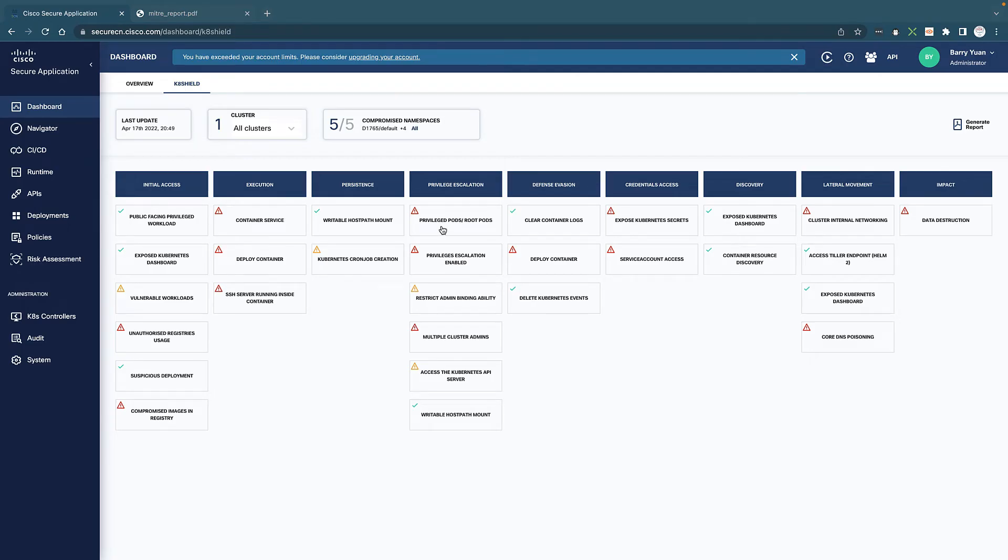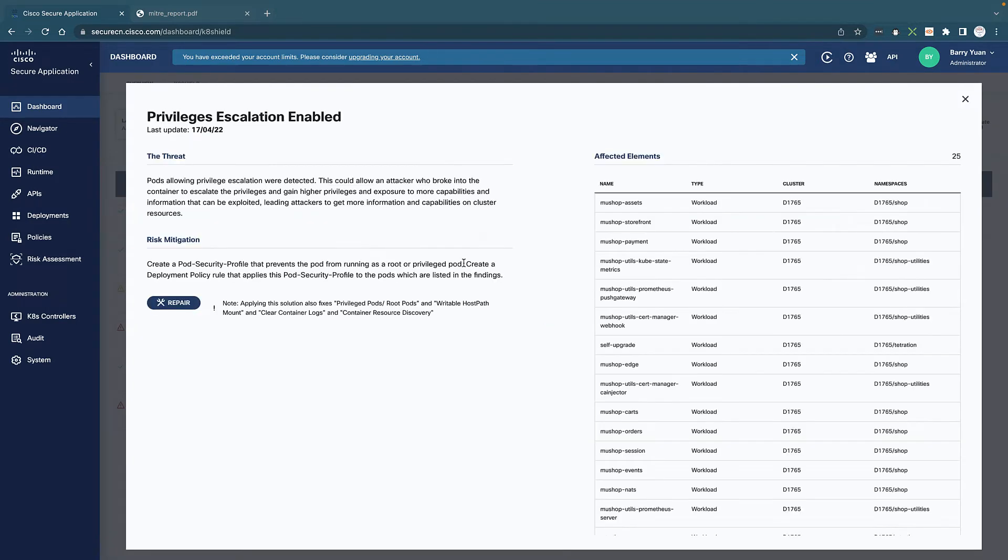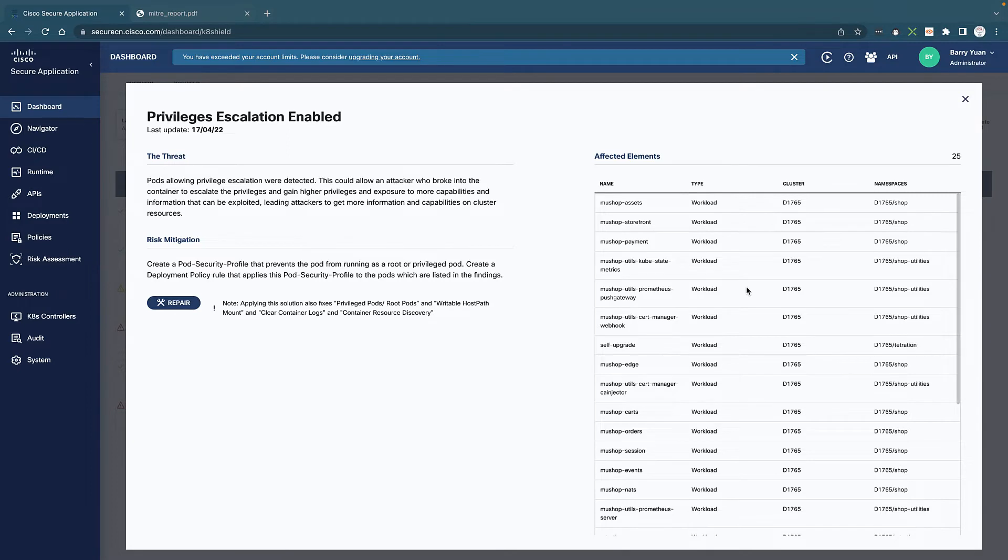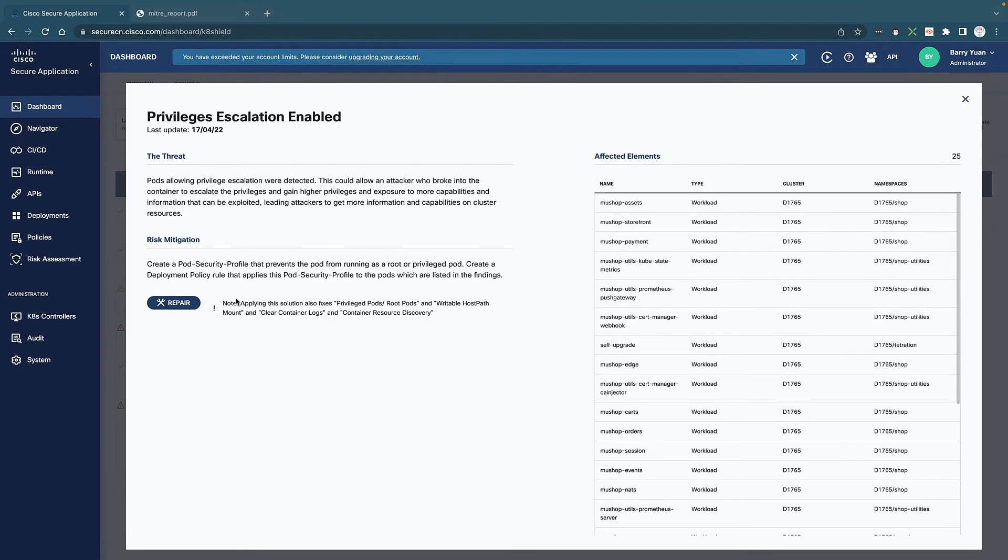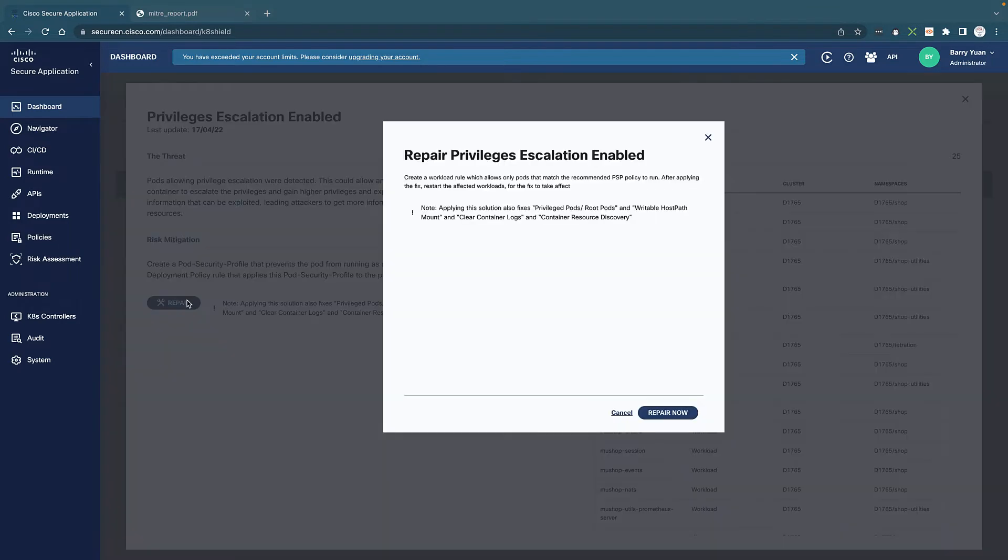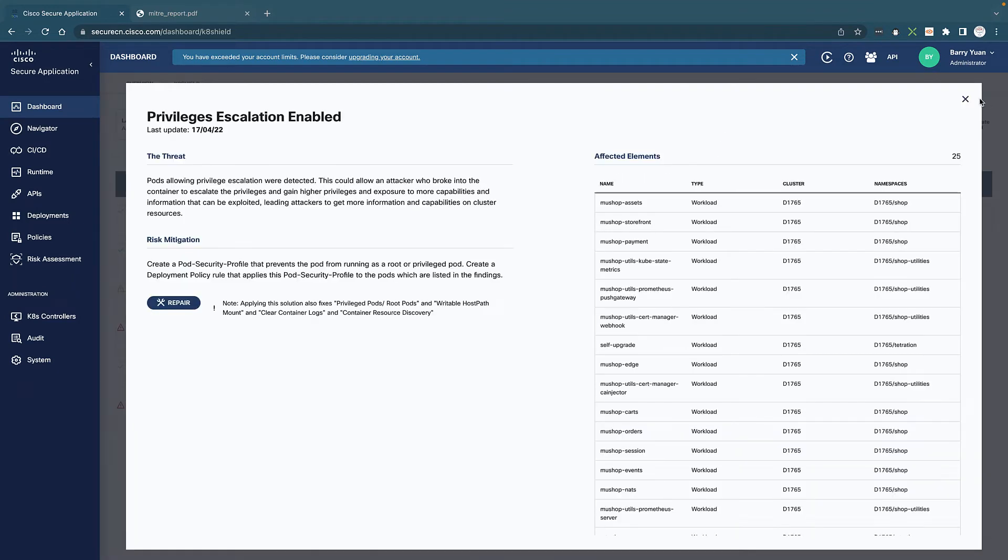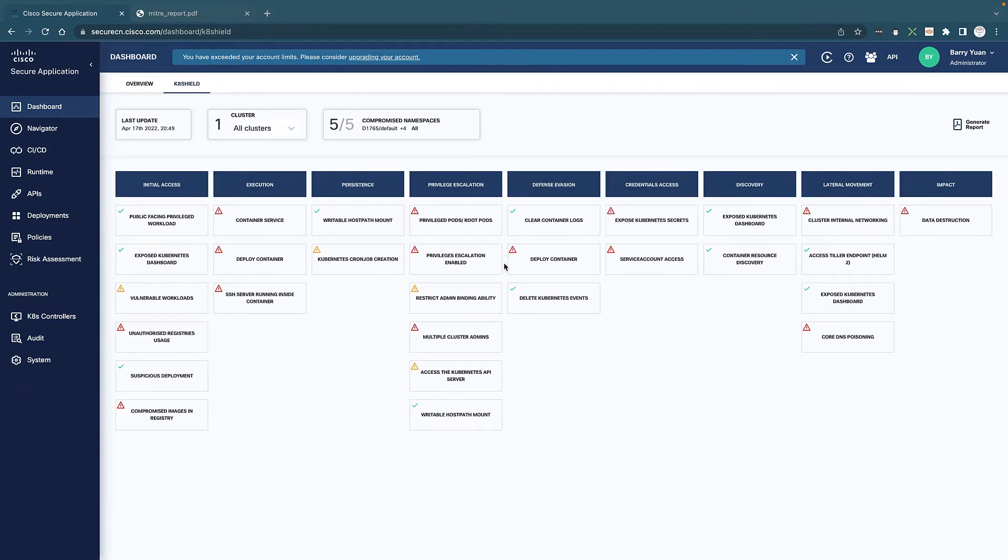Each of these information we could click on them and you can see, let's say for example, privilege escalation is enabled and it shows us the context, what's the threat about, and all the affected elements are listed here as well as mitigation steps. Basically one click repair and it's going to take you through the steps and some of these risks is just one click to repair. Some of these has a few clicks but it's very easy to mitigate.